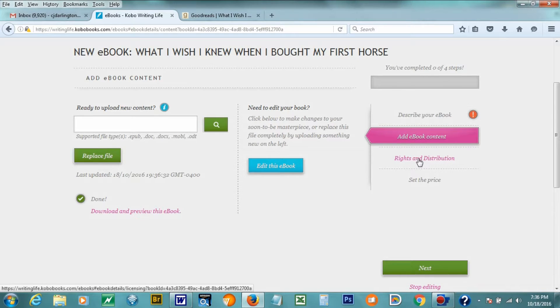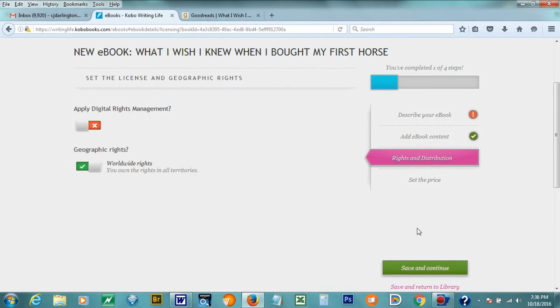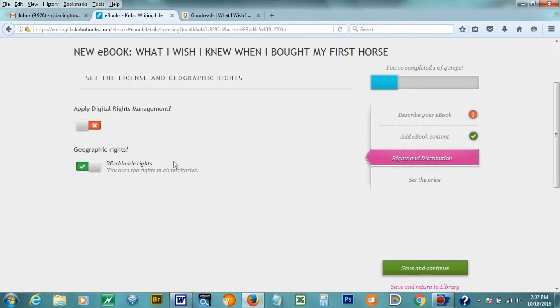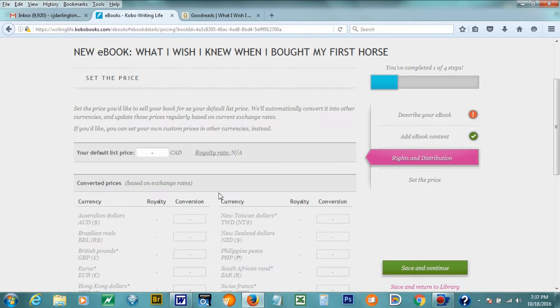Now I want to do rights and distribution. Well, actually I could just click here, but I'm going to click next the way that it has. So it's asking me whether I want to apply digital rights management or DRM, and I do not because usually that's the recommended way for indie authors. They recommend you do not apply digital rights management. It can seem a little scary sometimes to not do that, but you really don't have to worry about it. Geographic rights, I want to offer in this case worldwide rights. You could just do the United States or Canada or something like that if you would like, but I'd like to do worldwide. So now I'm going to click save and continue.